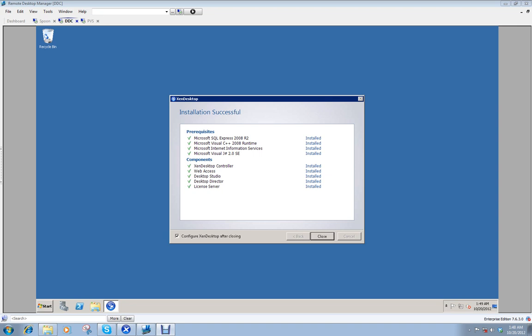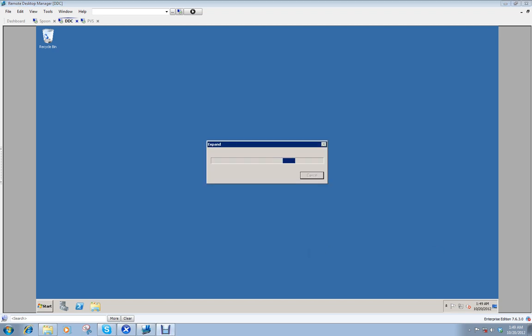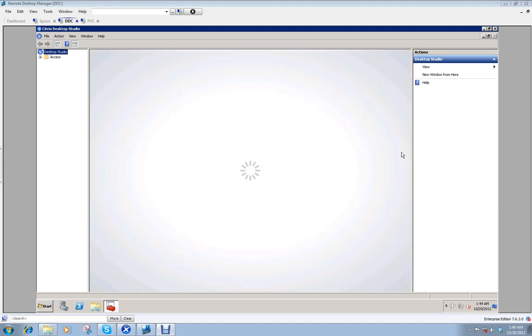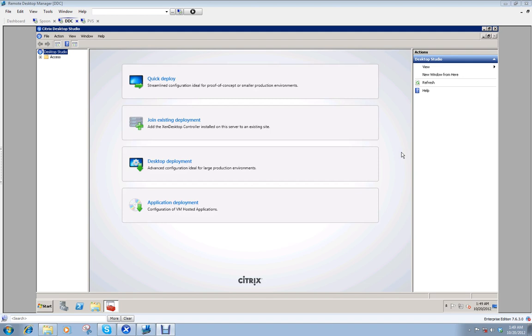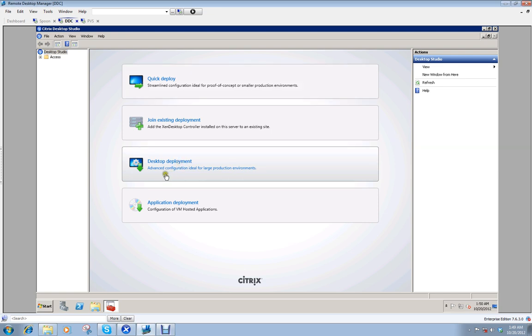Alright. Looks like we're finished. Everything went fine. I want to configure it after closing. Sure. Alright. So desktop studio automatically launched. Alright. And here I have my choices. I could do the easy thing and just do a quick deploy. But if you're here to learn, then this is probably what you're going to want to do. If you're starting from scratch, you can modify this a little bit differently. If you already have a desktop controller set up, you can just add another. It's very simple. Just point to it and it does most of the work. But being that we're starting from scratch, we'll click desktop deployment.